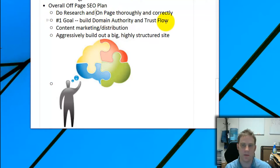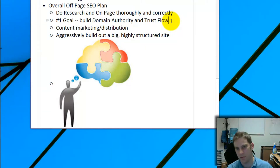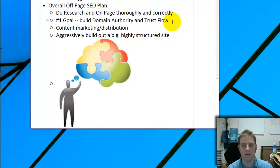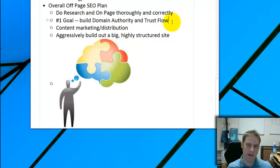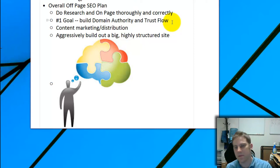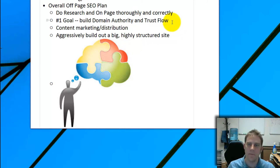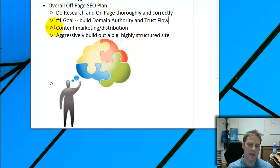The number one goal of off-page SEO is to build Domain Authority and Trust Flow. The algorithm isn't a pie chart — it's not 17% this and 13% that. Think of it as thousands of little steps and forks in the road. When your Domain Authority and Trust Flow are high, Google takes you on the 'happy path': it's harder to get penalized, negative SEO is less likely to hurt you, and your rankings go up.